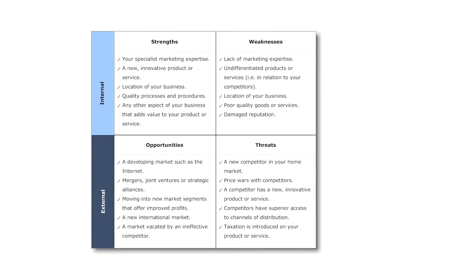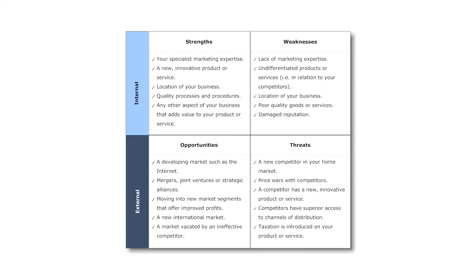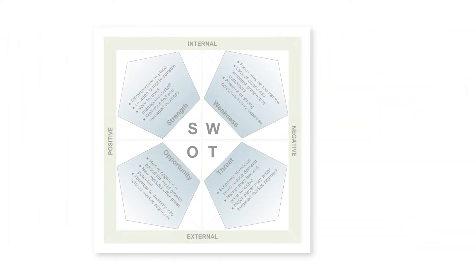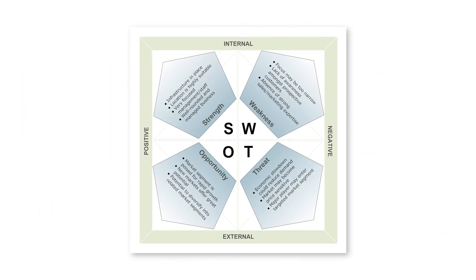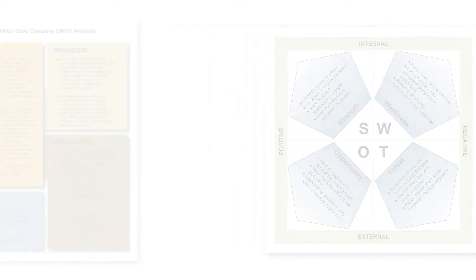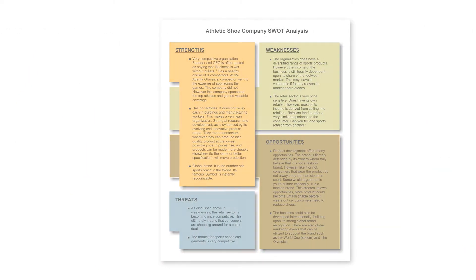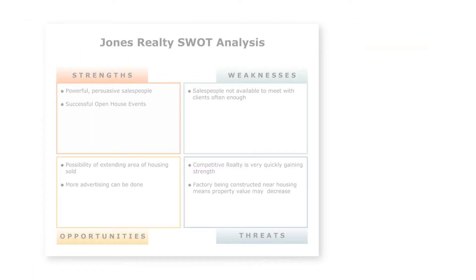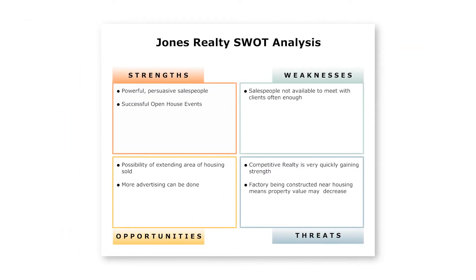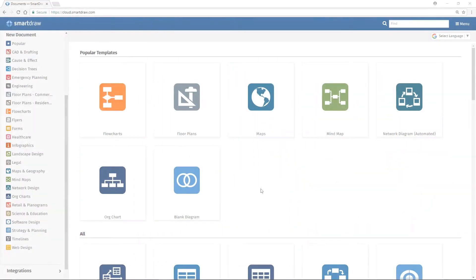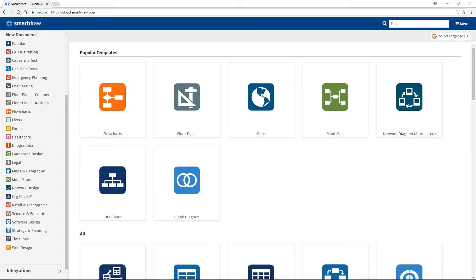SWOT analysis is a strategic planning method used to evaluate the strengths, weaknesses, opportunities, and threats involved in a project or business venture. A SWOT diagram helps to identify the objectives of a project or business and illustrates the factors that are favorable and unfavorable to achieve those objectives.